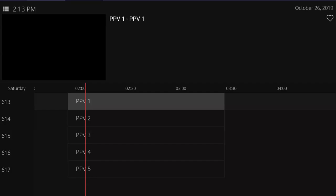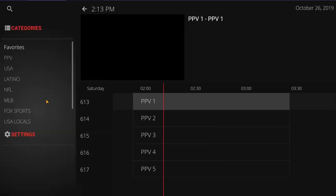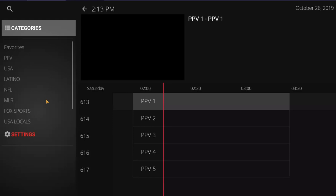Hey everybody, Carlos Perez walking you through the updated app for people that need to know some basic features and what it does. You'll notice when you first launch it, it starts on the PPV channels. Starting on the pay-per-view channels is an issue people ask about — how do I change that? So we're going to try to change that.